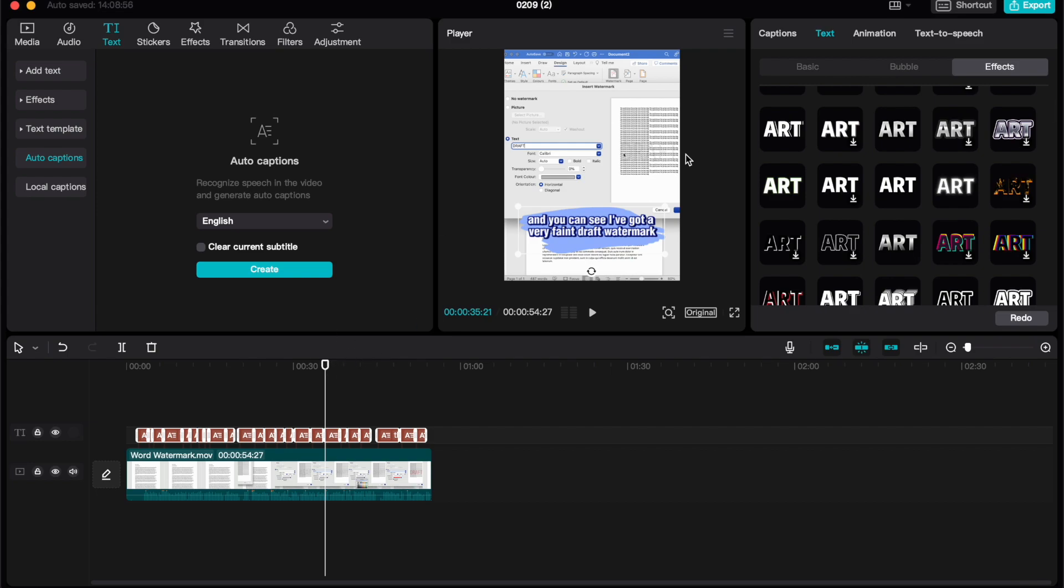Once you've decided, you can combine the effects and the bubble and the basic functions to get your captions looking exactly how you want.